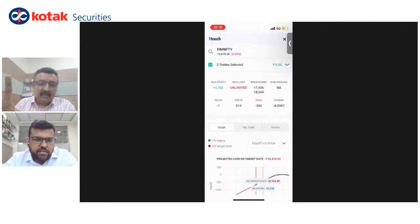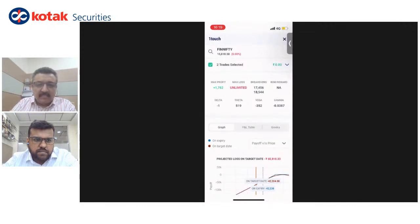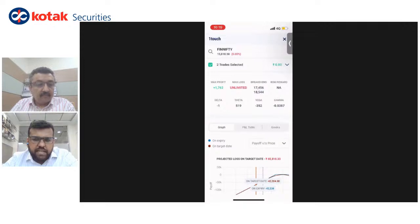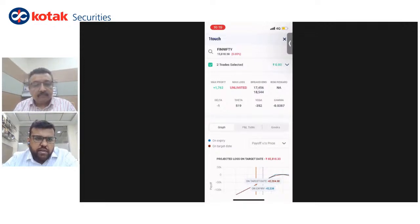Is it available only on the KST app currently shown, or on other platforms as well? Right now it is only available on the Kotak Stock Trader app. We are coming soon on web as well as Neo — the Kotak Neo app — and it should be available really soon.